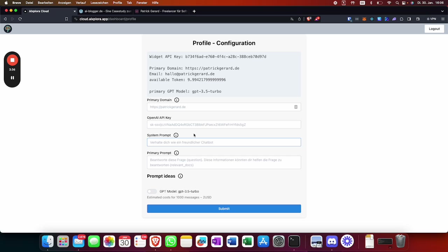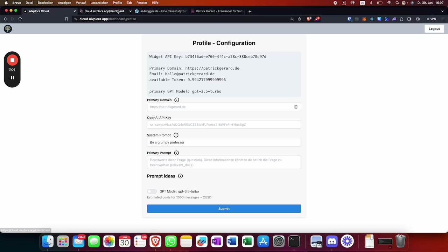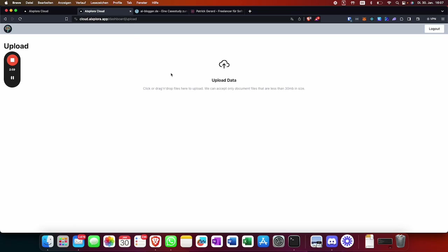So you can say 'be a grumpy professor'. The primary prompt is a special version for the first question and answer. You have two placeholders which you always set in brackets: 'question' and 'relevant docs'. The relevant docs placeholder is only used if you upload custom knowledge, which you can do here by uploading PDF files — then the chatbot will answer based on those PDFs.